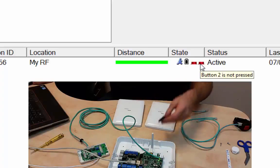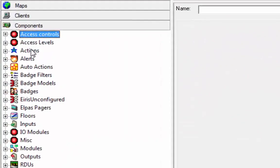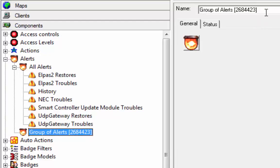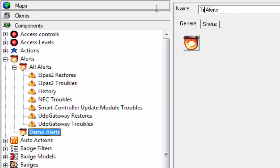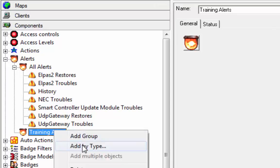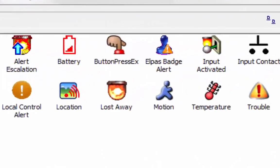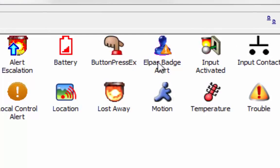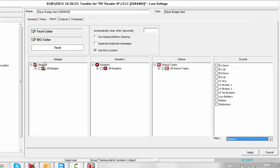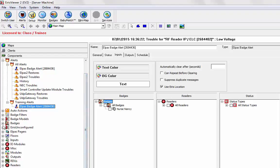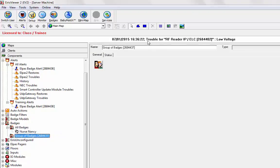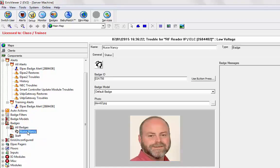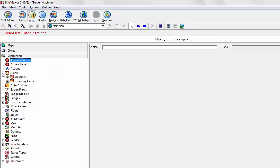I can now go into my setup and perform and define an alert. Let's add a group called demo alerts. We can go training alerts. Under there, I'm going to add by type and let's use the LPAS badge alert. I'm going to define a group of badges, and we're going to call the group Staff. Let's move Nurse Nancy into the staff group.